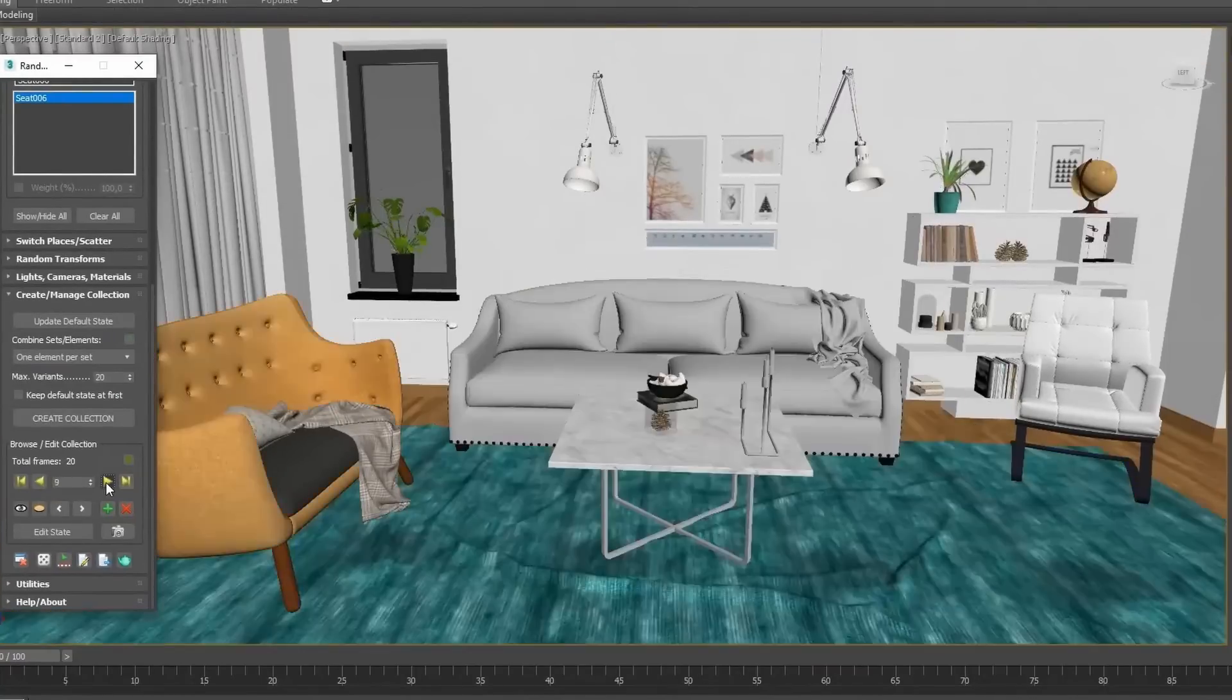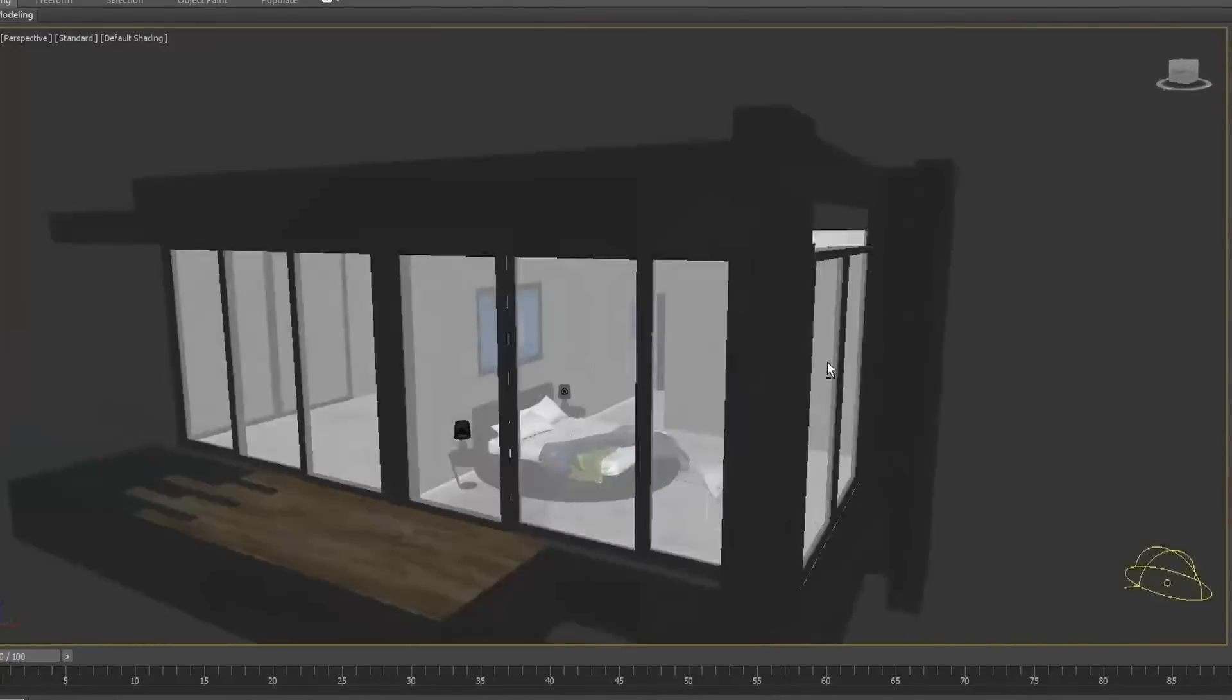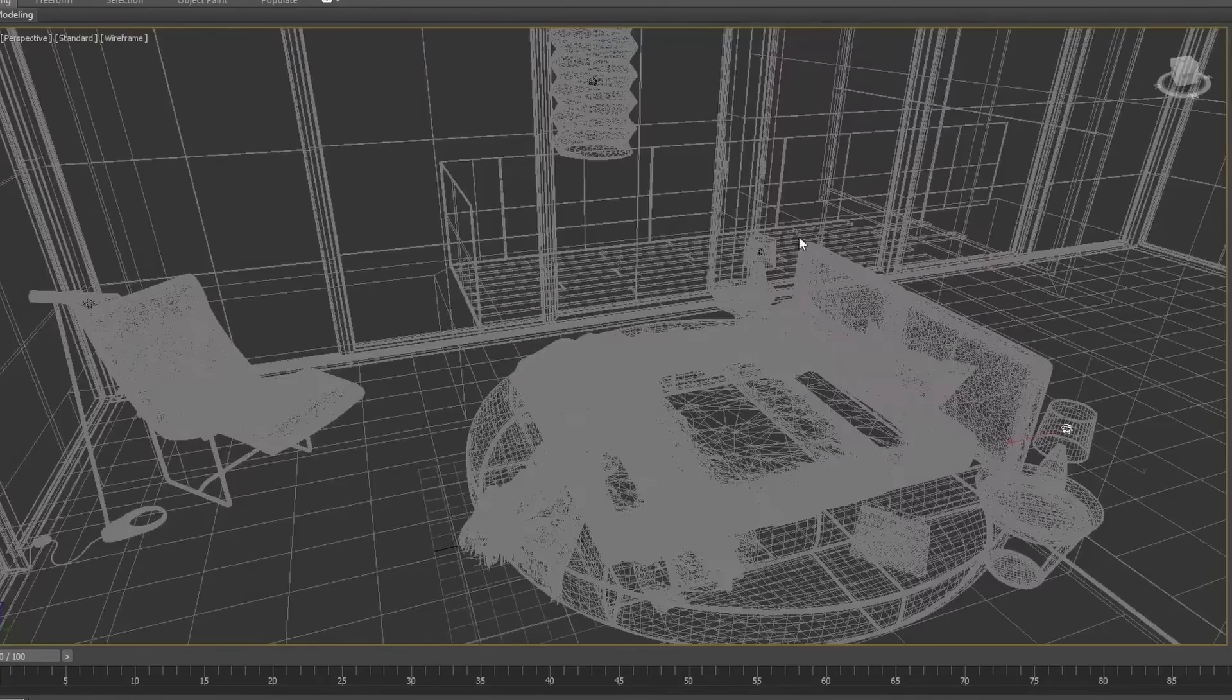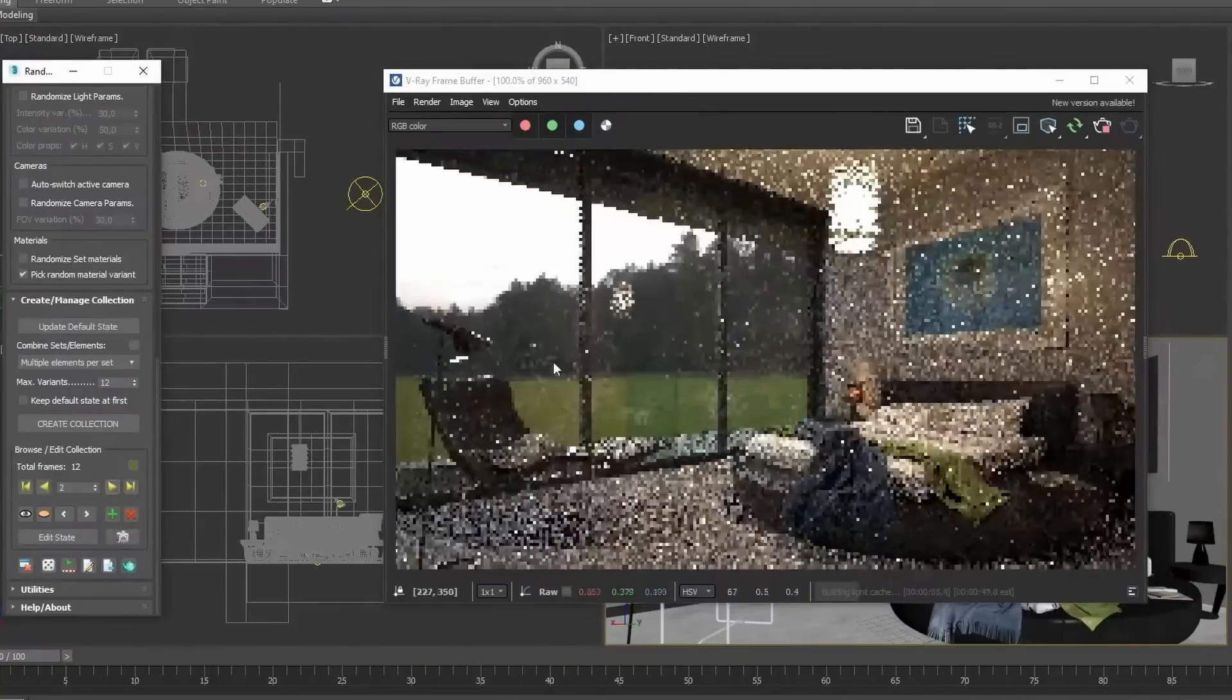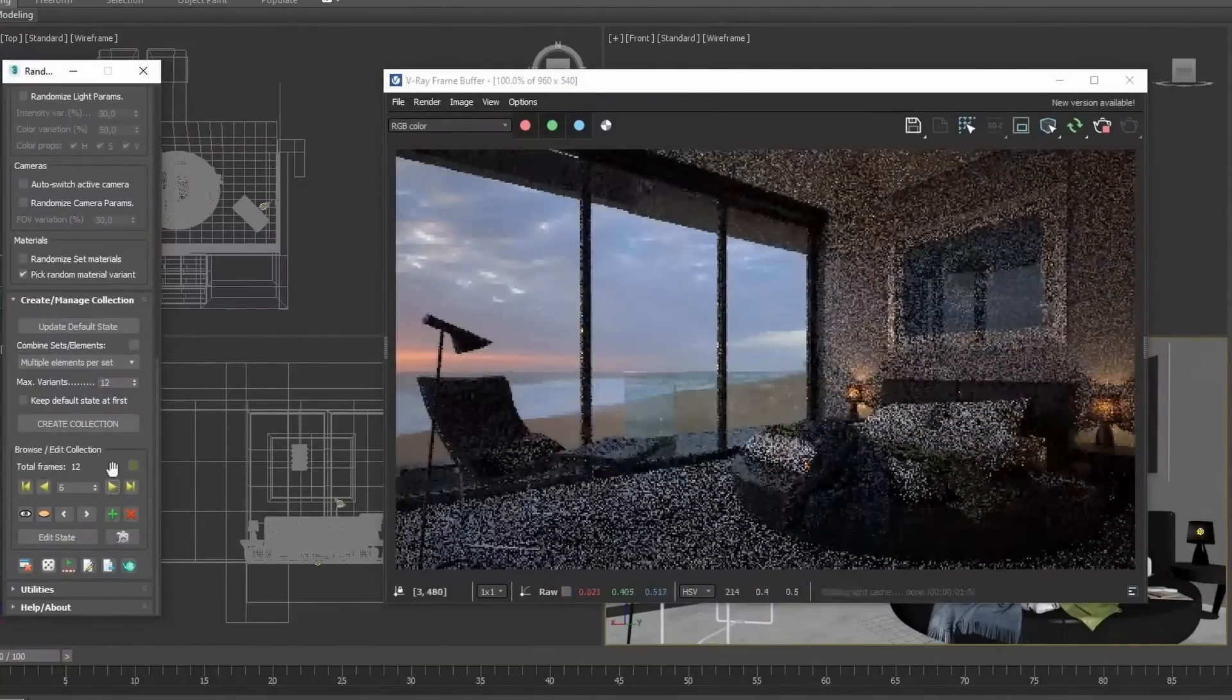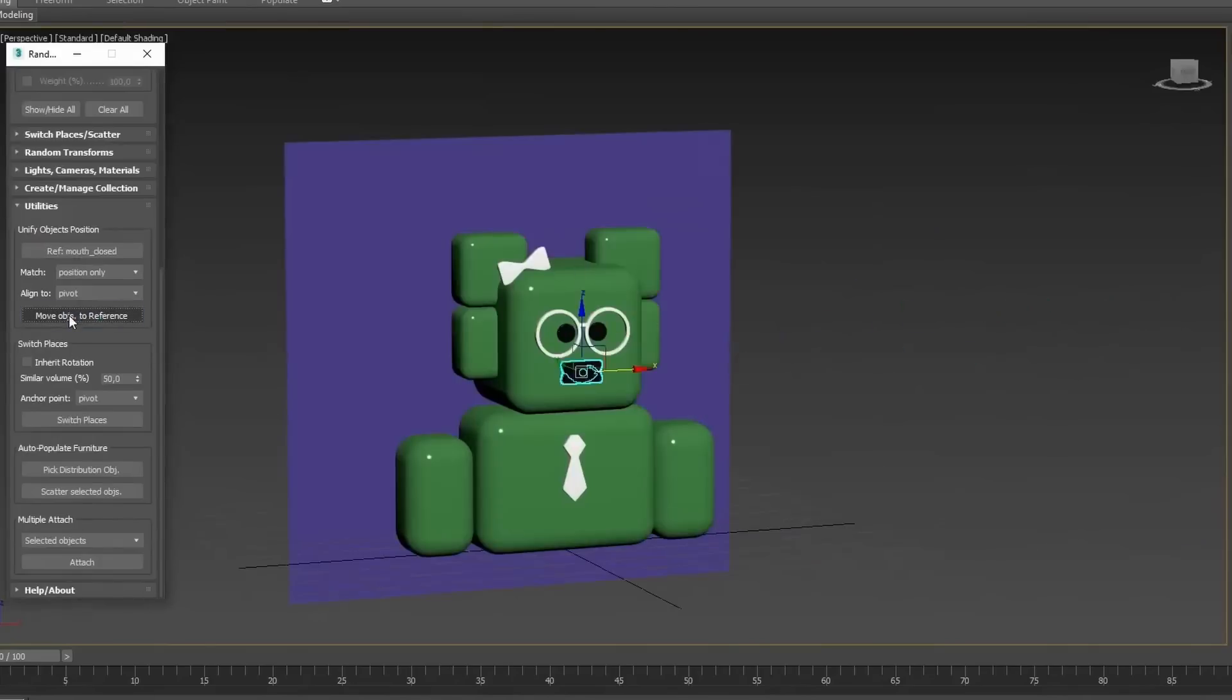Basically it allows to create multiple variations of different scenes with few clicks. You can randomize positions, objects, colors, materials, textures, lights, a lot of things. It's ideal to create interior variations, asset dressing, and obviously NFT tokens can be another of the possibilities.